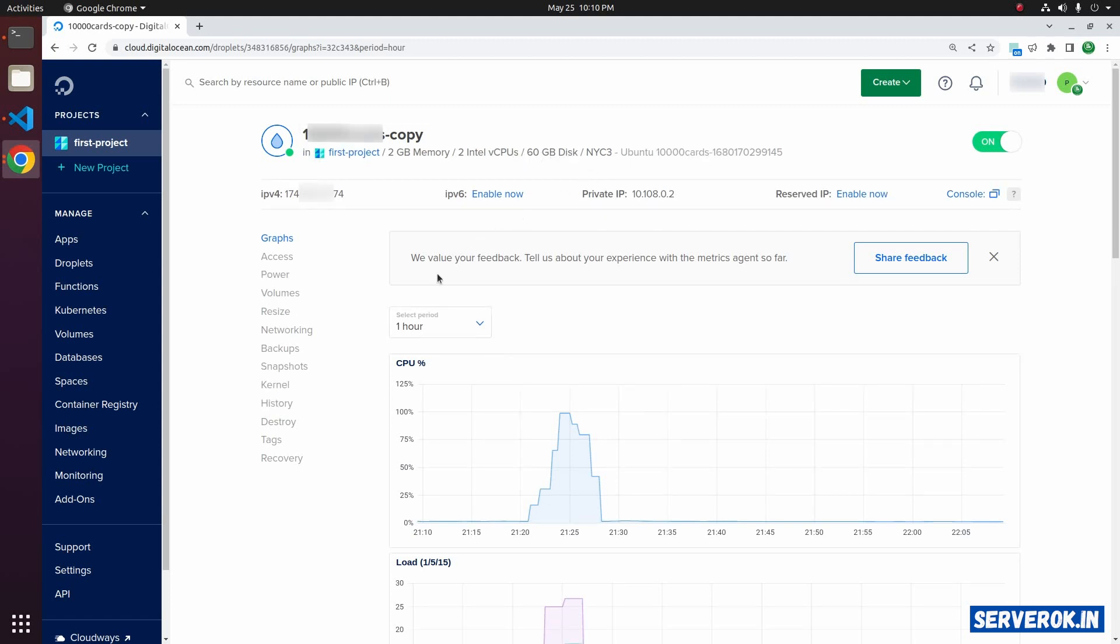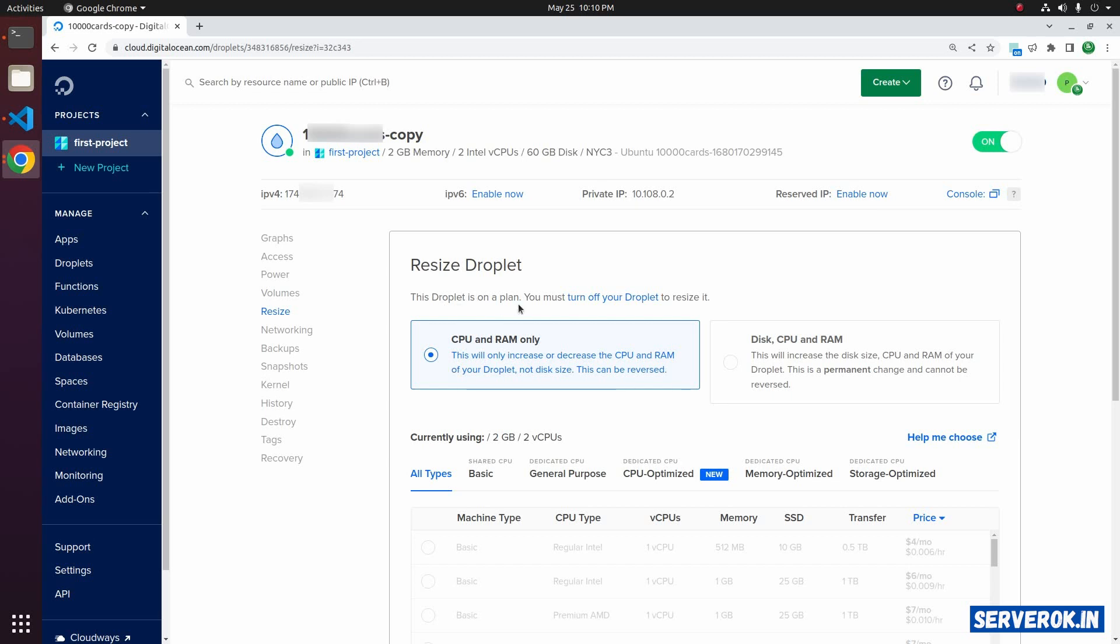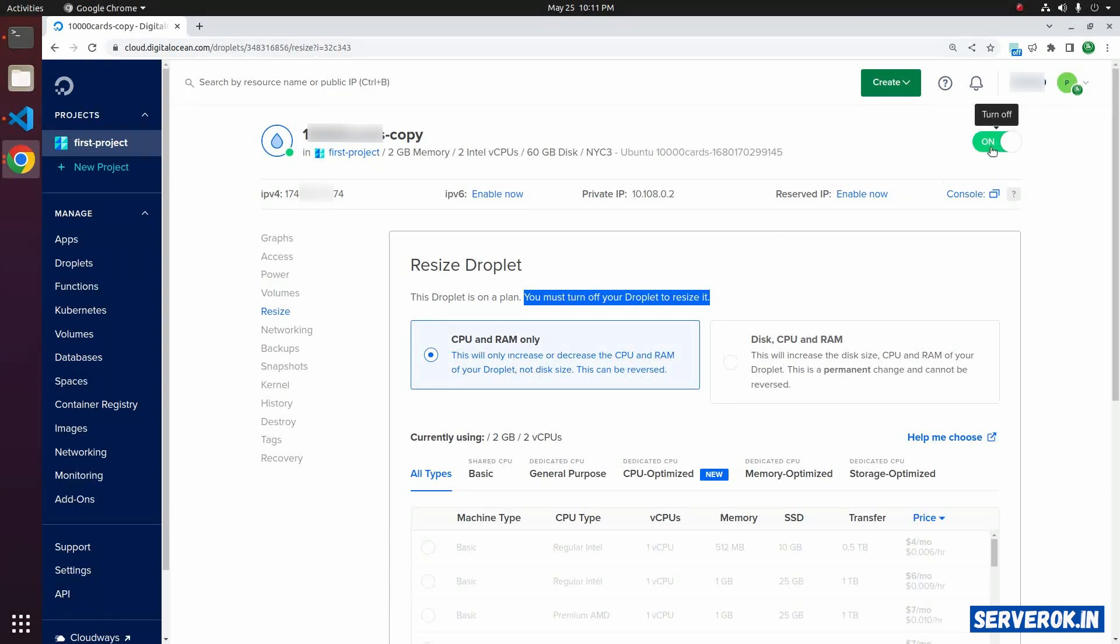To upgrade the droplet, click on resize. Here you will see the warning that you must turn off your droplet to resize it. To turn off your droplet, click on the green toggle. Clicking it will turn off the droplet.